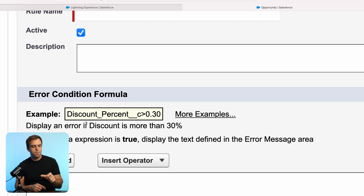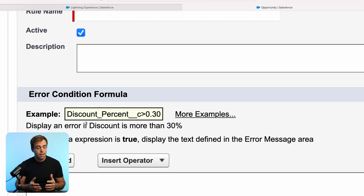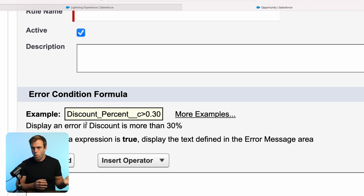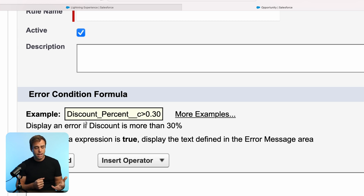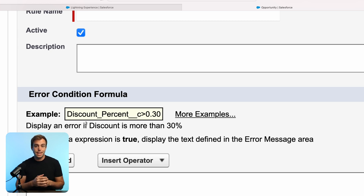One thing that can be tricky about writing a validation rule is you're writing the formula as the inverse of the behavior that you want to have happen — you're actually writing a formula to be the opposite of what you want. Salesforce's example on the validation rule screen is a really good example of this. Their example is: discount percent is greater than 0.3. So essentially, if that discount is over 30%, it causes the error and shows the message telling them that's too much of a discount. The behavior they want is a discount less than 30%, but the formula is written such that if it's true — if the discount percentage is over 30% — it will cause an error and display the custom message to let the salesperson know they need to back off on that a little bit.